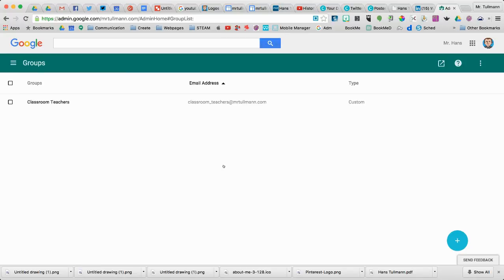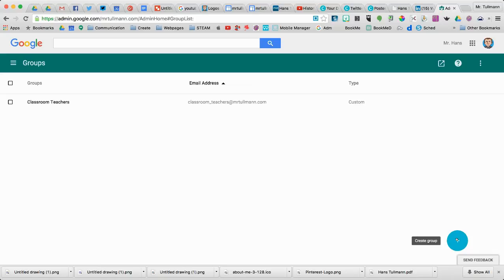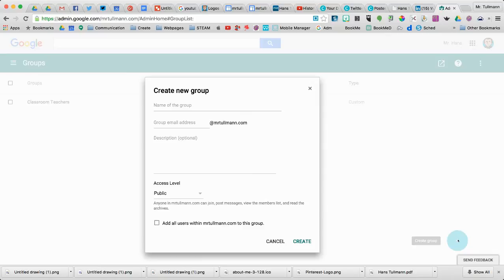If you're a Google Apps for Education school, this would be a perfect platform to create a district staff list, a grade level list, a school site list, and so on. So I'm going to click in the bottom right-hand corner, Create Group, and I'm going to name the group.